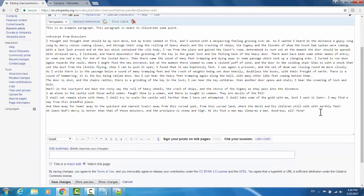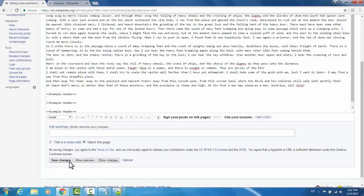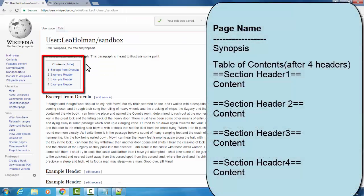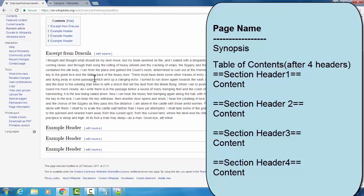If we go back to edit source and create another section header, and another section header, and one final one — we've made four, because after you make four headers, a table of contents will be automatically generated. So now we have the title of the page, the synopsis paragraph, the table of contents, and then content underneath headers.